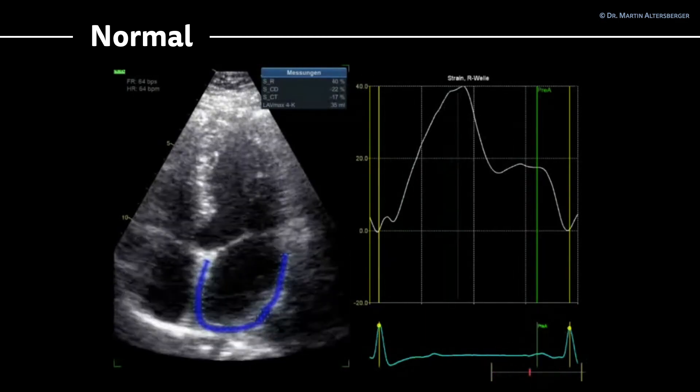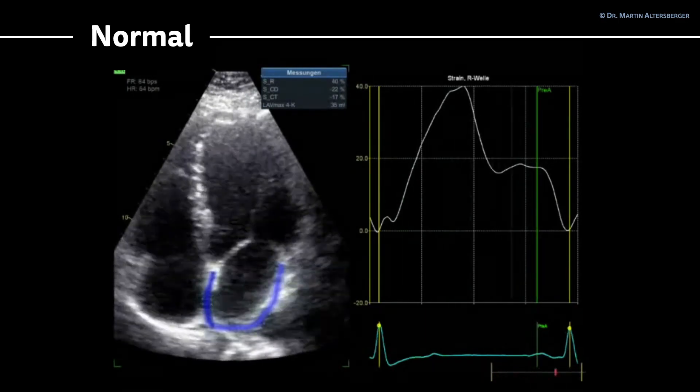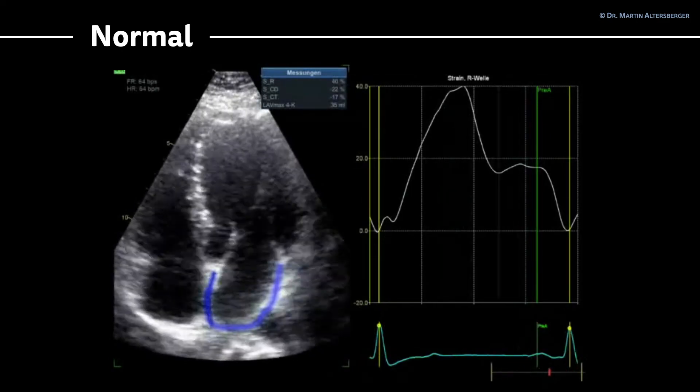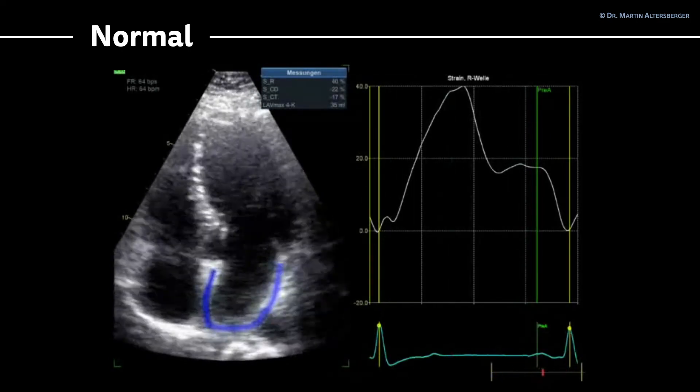Let's move on to a brief summary about all the measurements we can have in diastolic dysfunction.